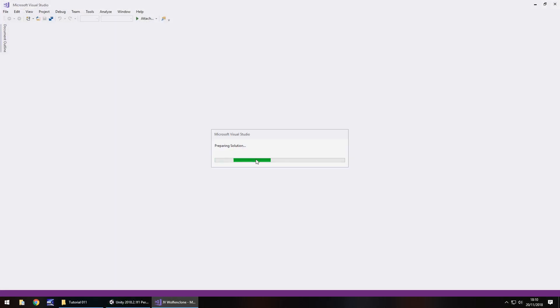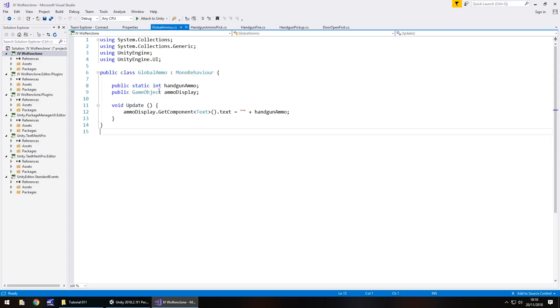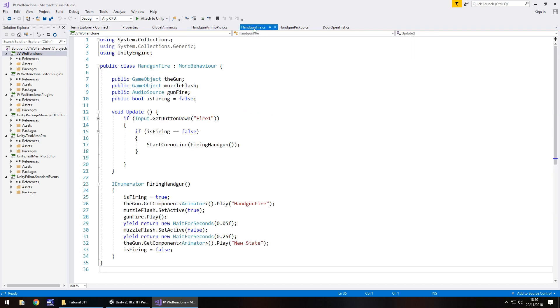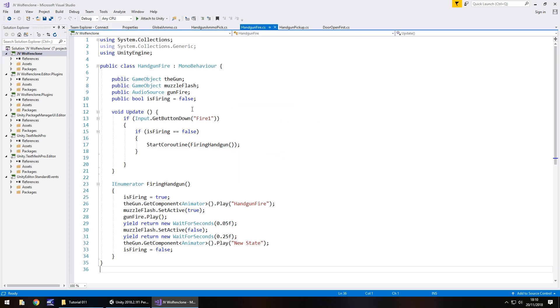And when it's loaded we're basically, in a nutshell, going to reference our global ammo script that we wrote last time. So we're going to reference this to basically check if we are able to fire our handgun. And what we could technically do is we could create another variable here which constantly references the global ammo script, but it's not necessary.